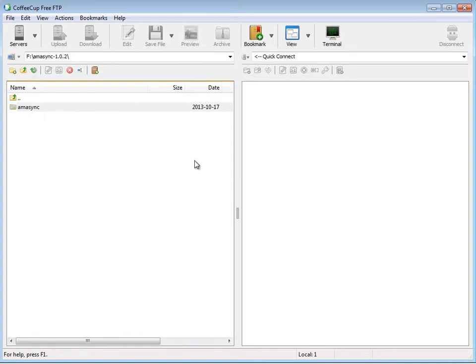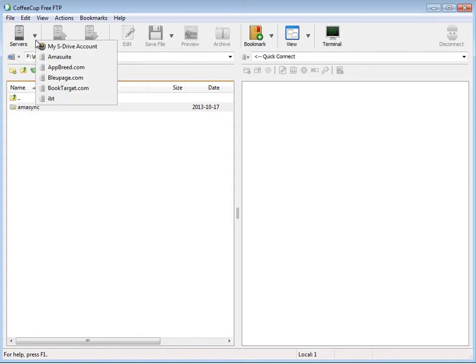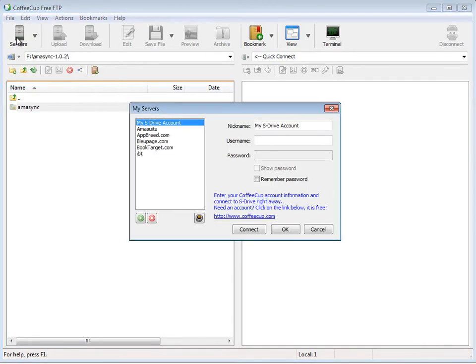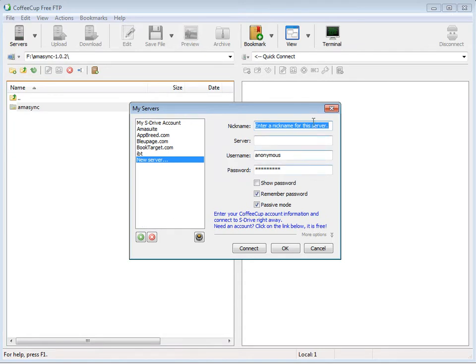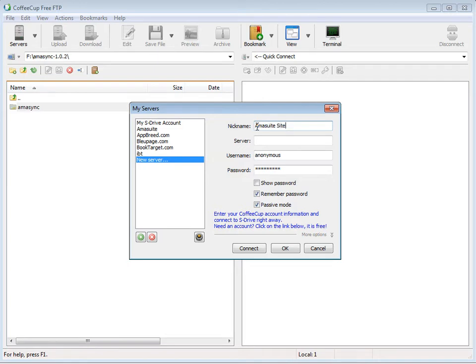To add your website to the FTP program, you click Servers, and then you want to add it here. You click this little plus, add server, and then you add your nickname. Mine, I just put Amasuite. It could be anything you want - the nickname is just for you to see. Then you want to put your server here, usually just your domain name, like amasuite.com.